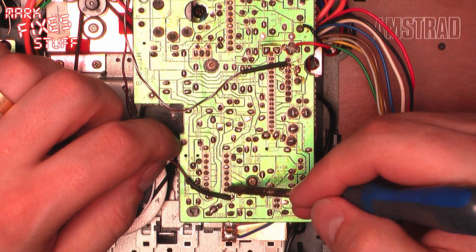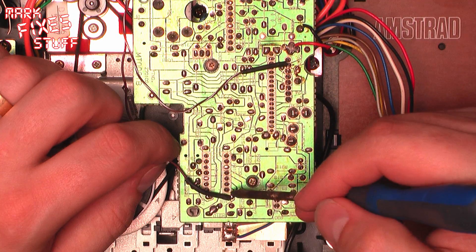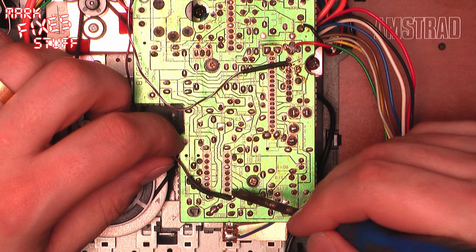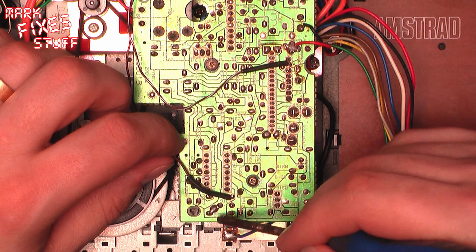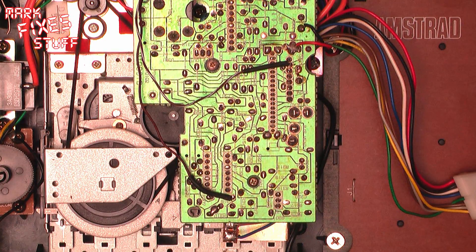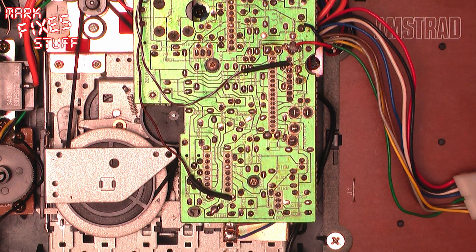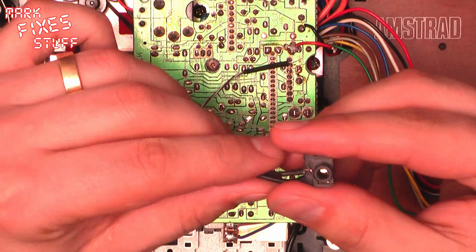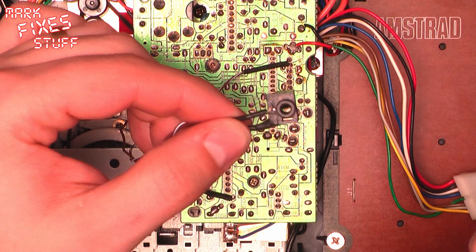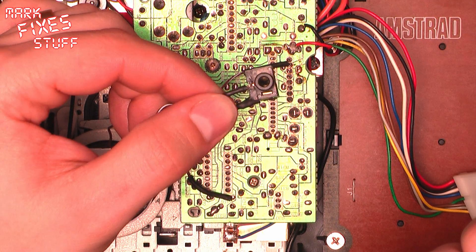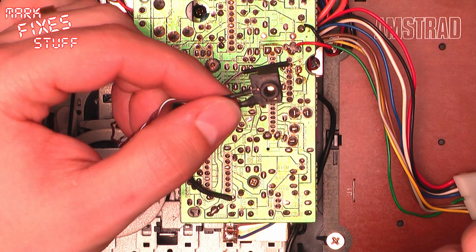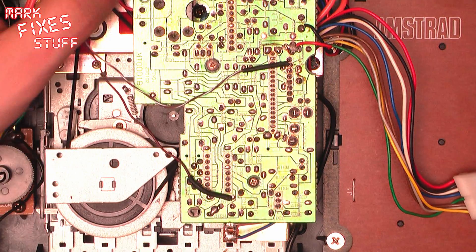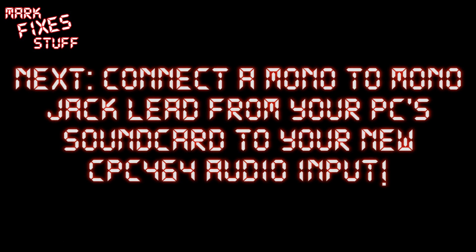So what that gives us is an earth and an input for our socket. Now the socket is wired up as you would imagine with the earth pin coming from the black lead up there. The earth pin going to the earth pin in the socket and the signal pin there. So what we'll do now is we'll connect a mono to mono cable from the sound card of the PC into this socket. Set the volume to around 75% and we should be able to load things up.